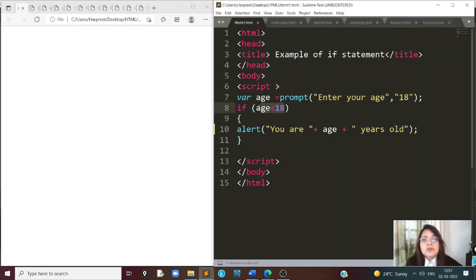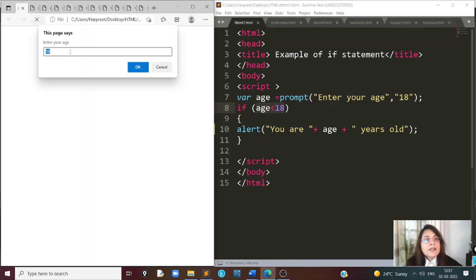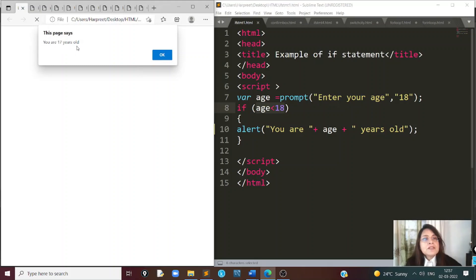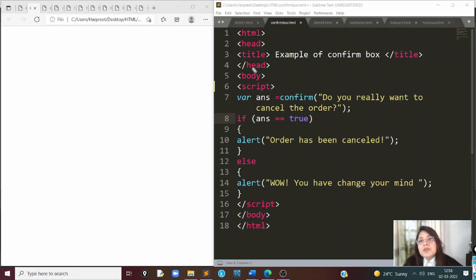Let's look at an example for the if statement. In this program, we are going to use a dialog box prompt, which is one way to interact with the user and take user input in JavaScript. We use the keyword prompt, and in the bracket we can give two arguments: the first tells the user what to do, and the second gives a default value — we've taken 18 here. So we tell the user to enter their age with a default value of 18.